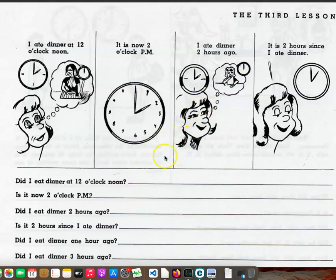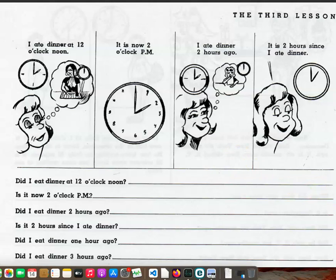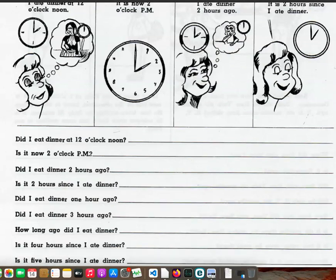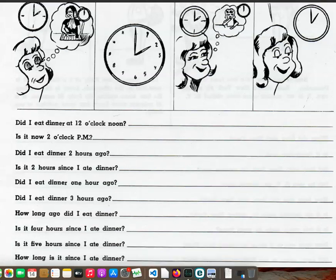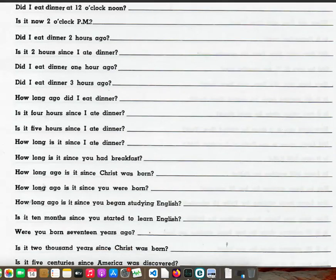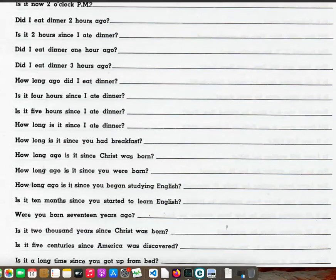Did I eat dinner at twelve o'clock noon? Is it now two o'clock p.m.? Did I eat dinner two hours ago? Is it two hours since I ate dinner? Did I eat dinner one hour ago? Did I eat dinner three hours ago? How long ago did I eat dinner? Is it four hours since I ate dinner?